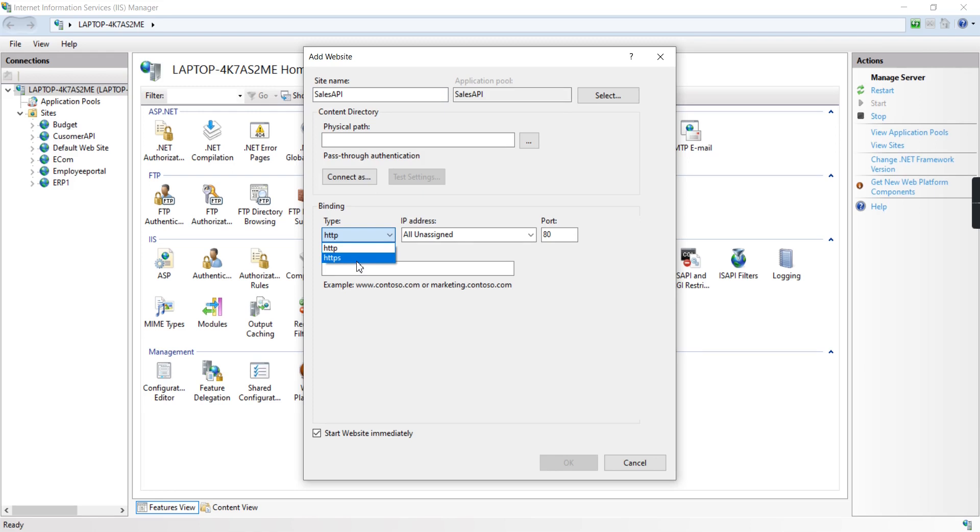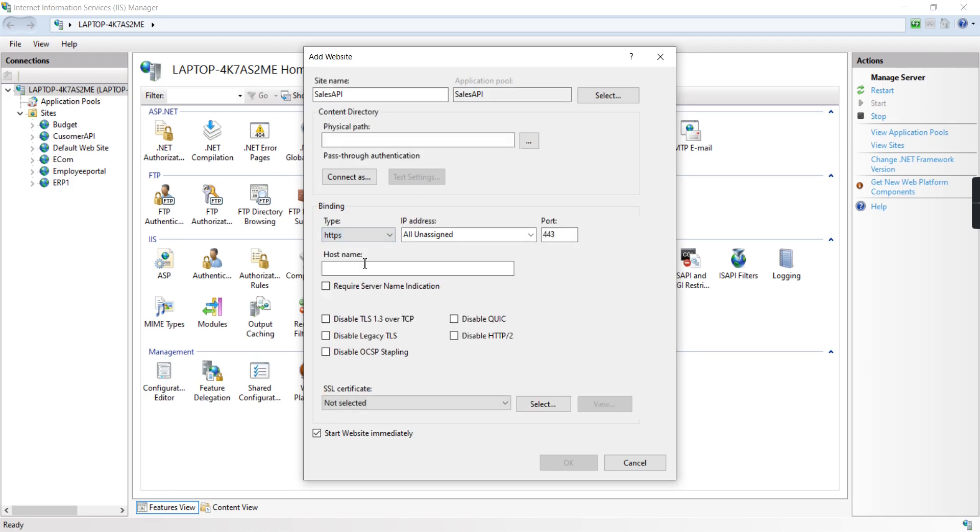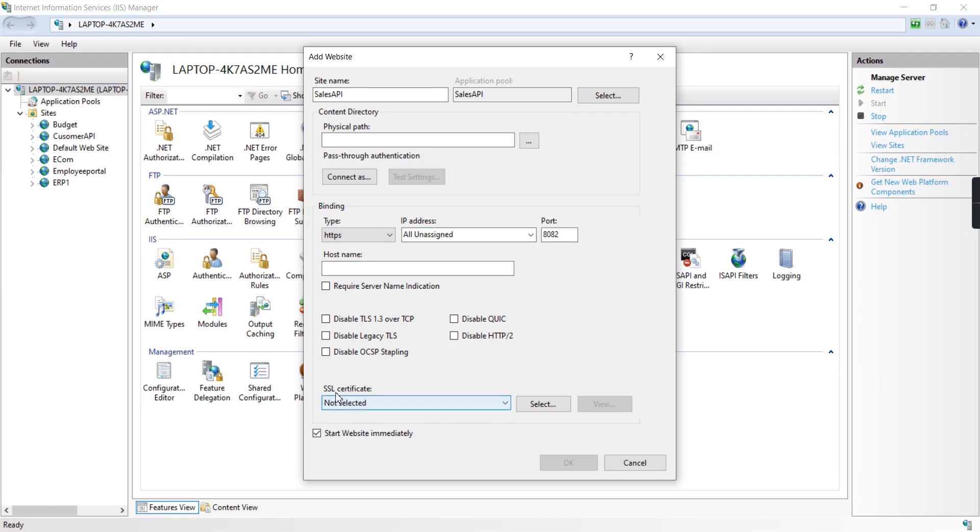In the binding side, I'm selecting HTTPS and the port is 8082. For the IP address, you can provide one if required, otherwise keep it as localhost.